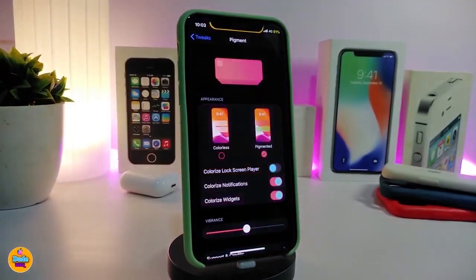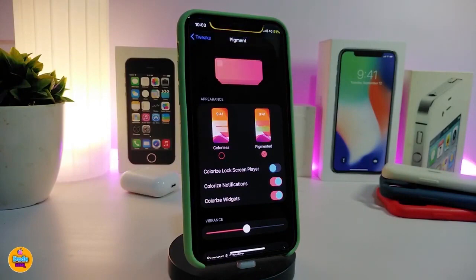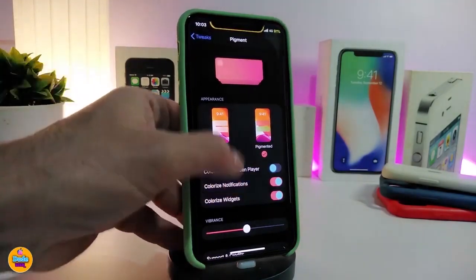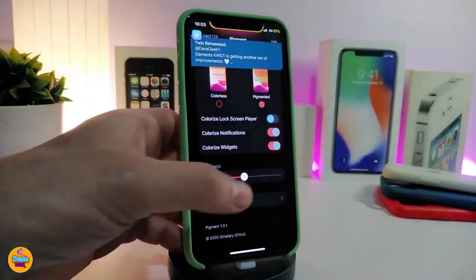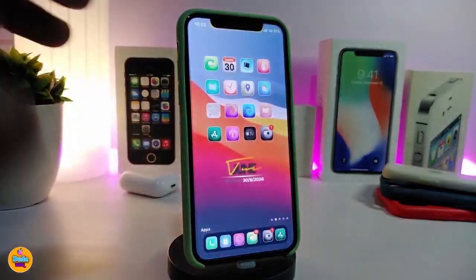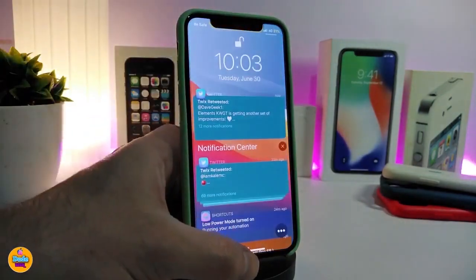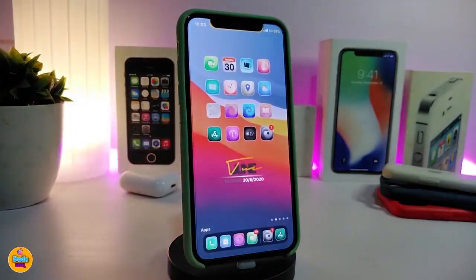In Pigment's settings, you can colorize the lock screen player when listening to audio, colorize notifications, colorize the widget, and adjust the appearance with a slider. After configuring, respring your device for the changes to take effect. You can see the color effects in Today View and Spotlight search. This tweak is called Pigment.